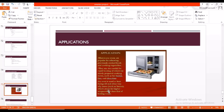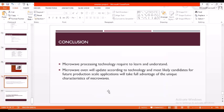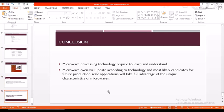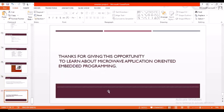Let's end here. In conclusion, microwave processing technology is required to learn and understand. Microwave oven will update accordingly to the technology, and most likely candidates for future production scale applications will take full advantage of the unique characteristics of microwaves. Thanks for giving this opportunity to learn about microwave application-oriented embedded programming. Thank you.